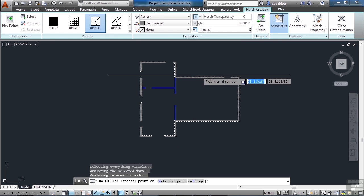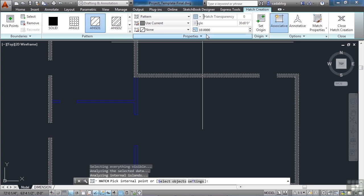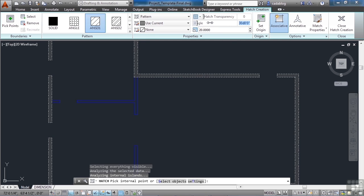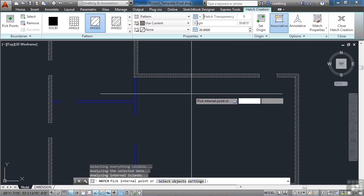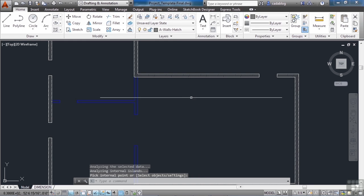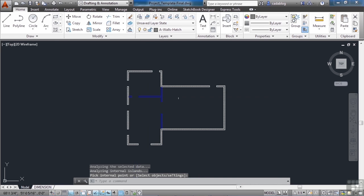I don't like that scale, so let's change it to 20. That's a little better. When you're finished, press enter.